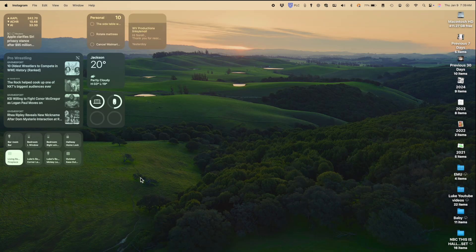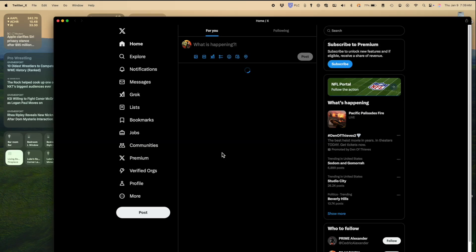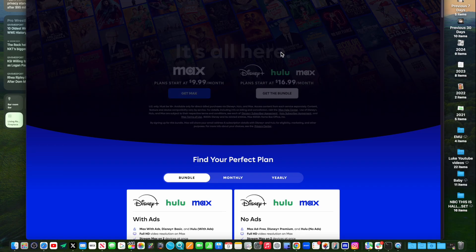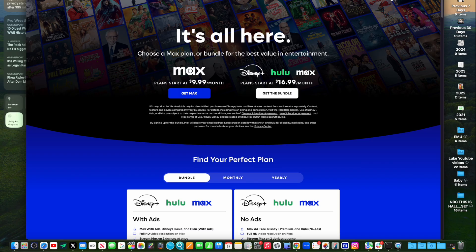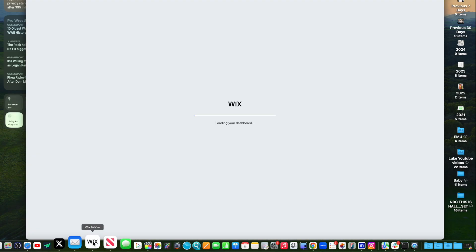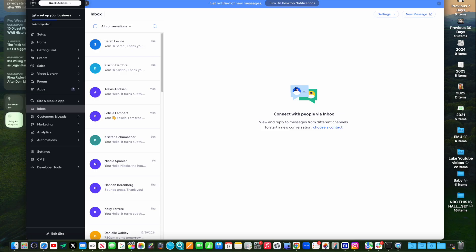Let me show you a couple of other examples. Twitter has its own website here as a web app. Max is another example — the one thing I've noticed is it signs me out a lot, which is the only downside. You can do this for Netflix and many other things. Something like Friendly Streamer might actually be better for Max and Netflix since it combines them. And here's Wix, where all my client emails from my wedding video business come from.